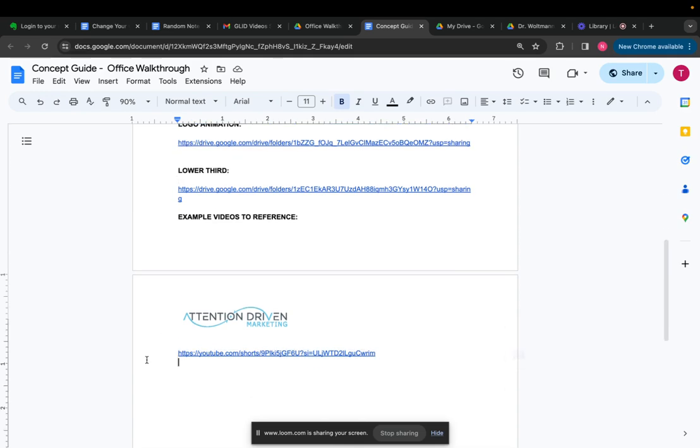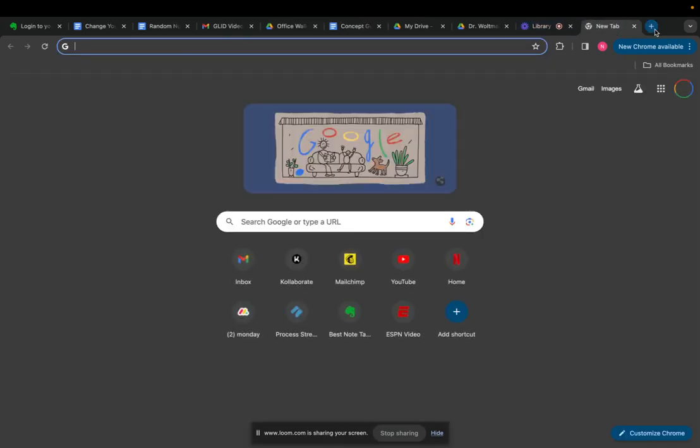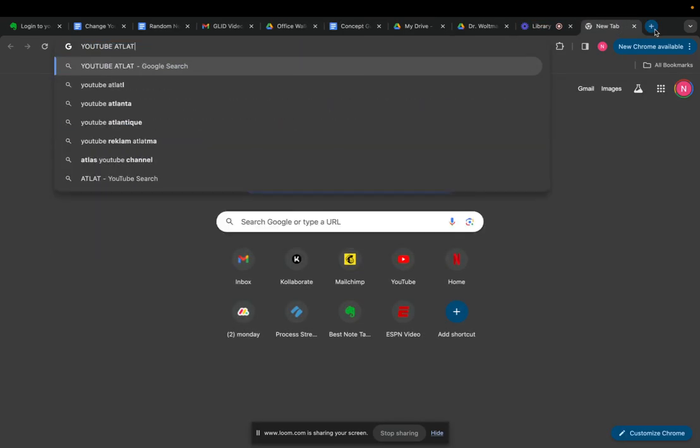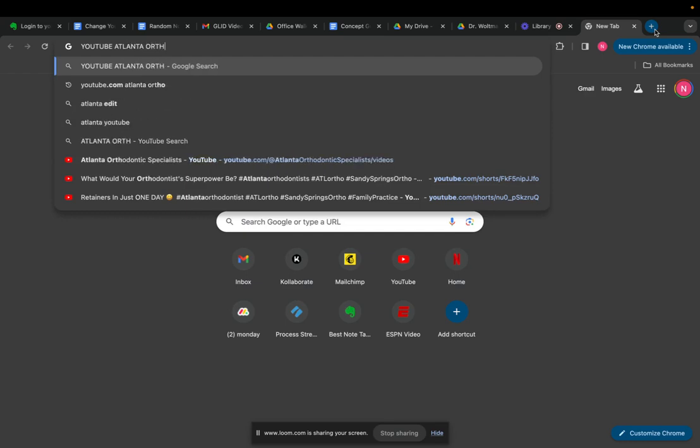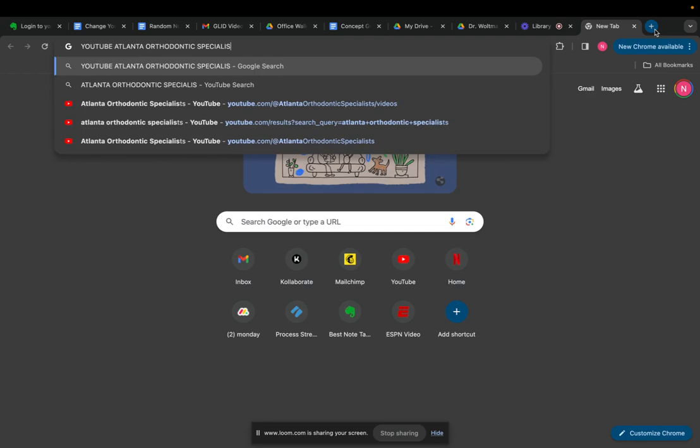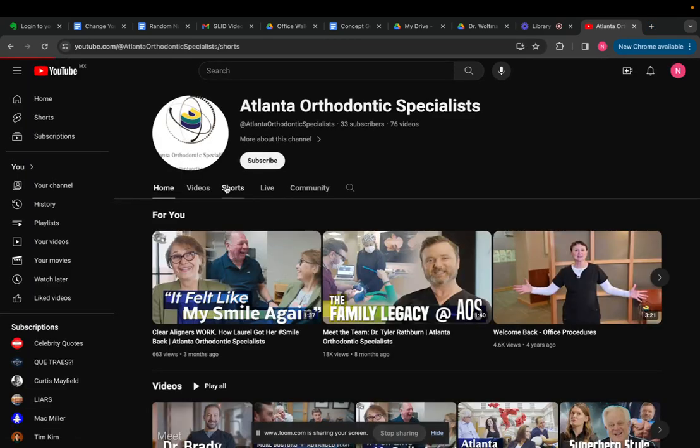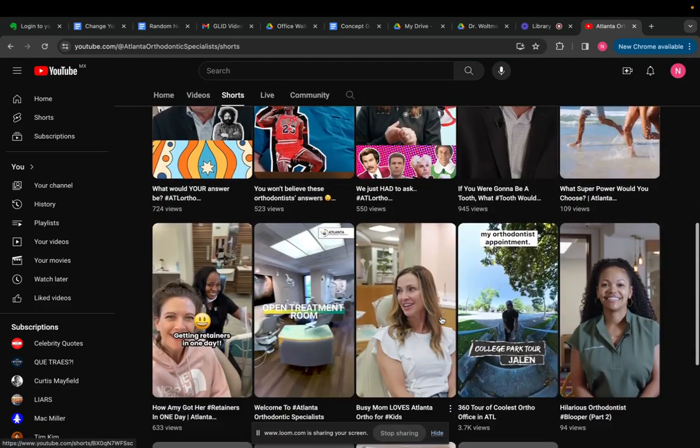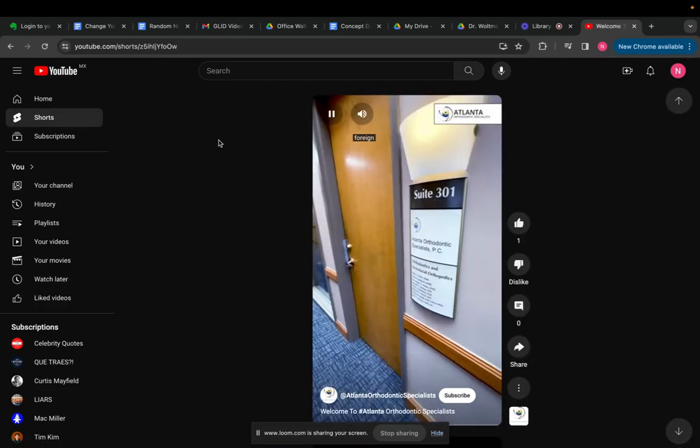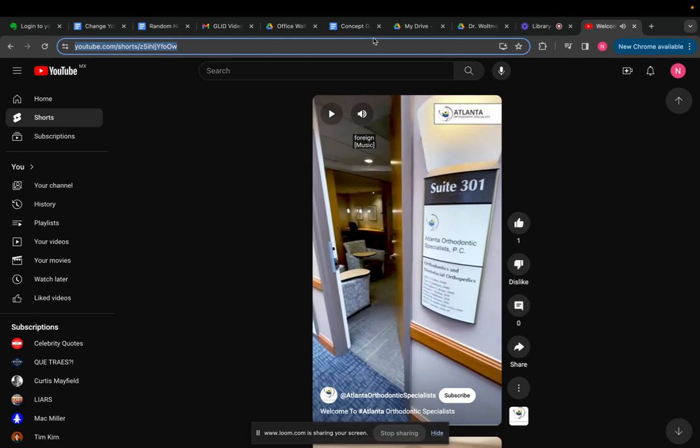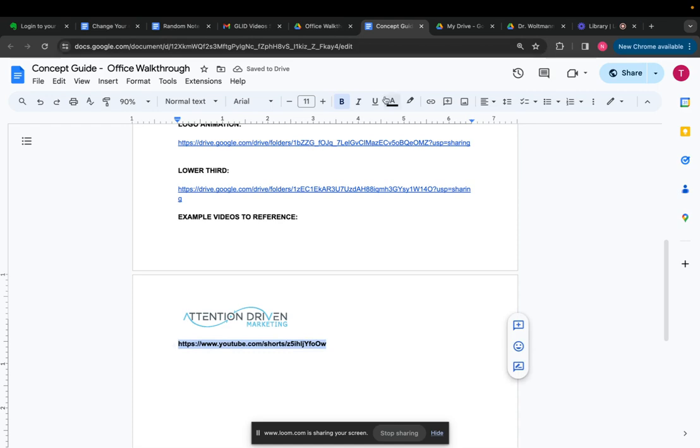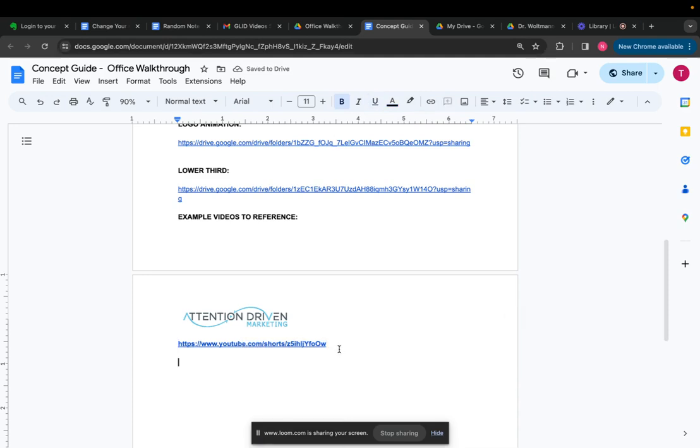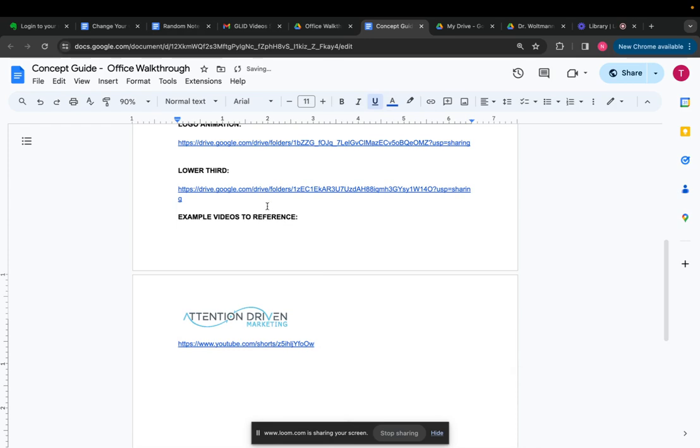But this is a quick way to do it because then you don't have to add the lower third or the logo animation folders. The next thing is you want to give example videos to reference. So I know this because we did this for another client. We have an office walkthrough here. And so I'll put this as a video to reference. For anyone creating concept guides, anyone in the creative director role or anyone who's making these, these are really good. It's really helpful to have. They give the editors kind of a guide of what they want or what we want the video to look like and how they're supposed to edit it.